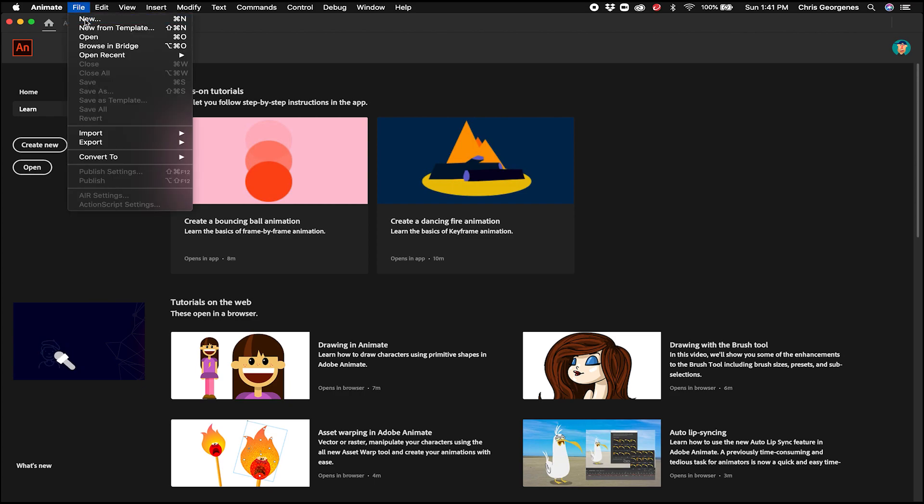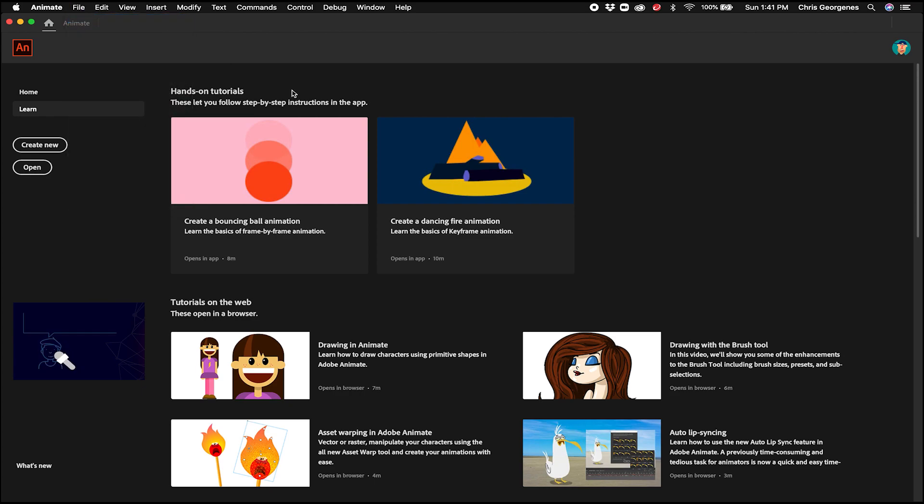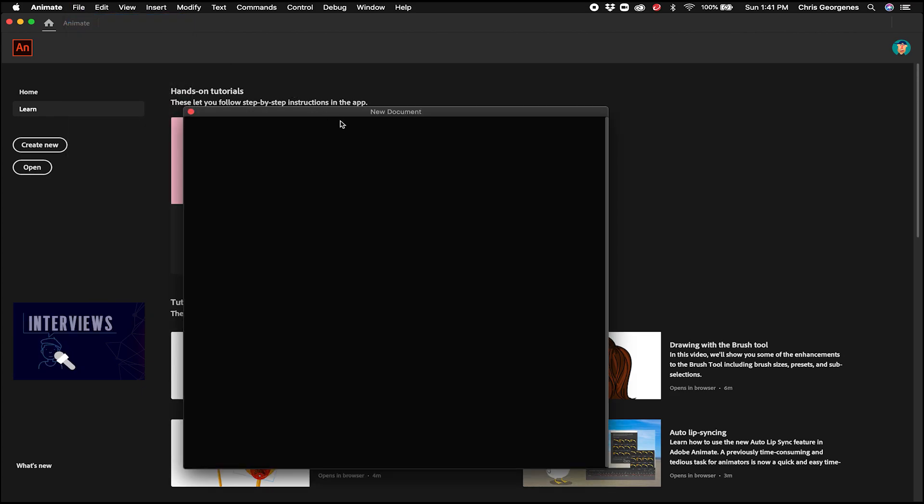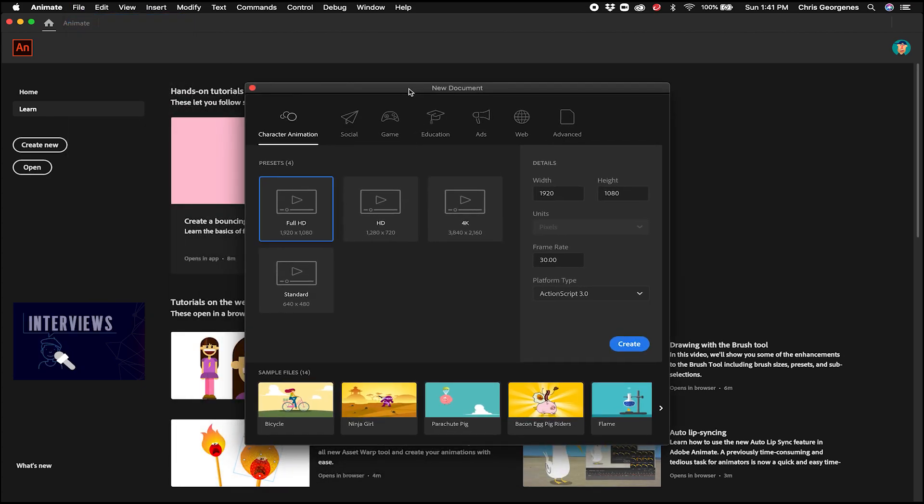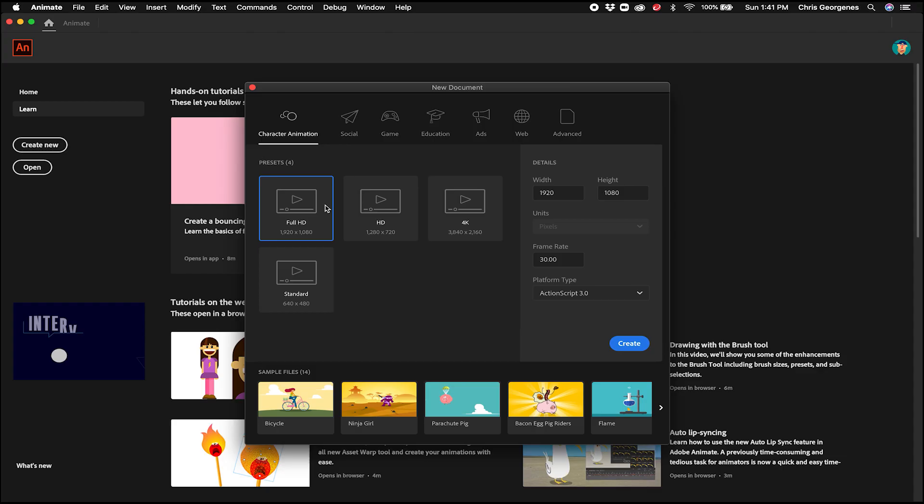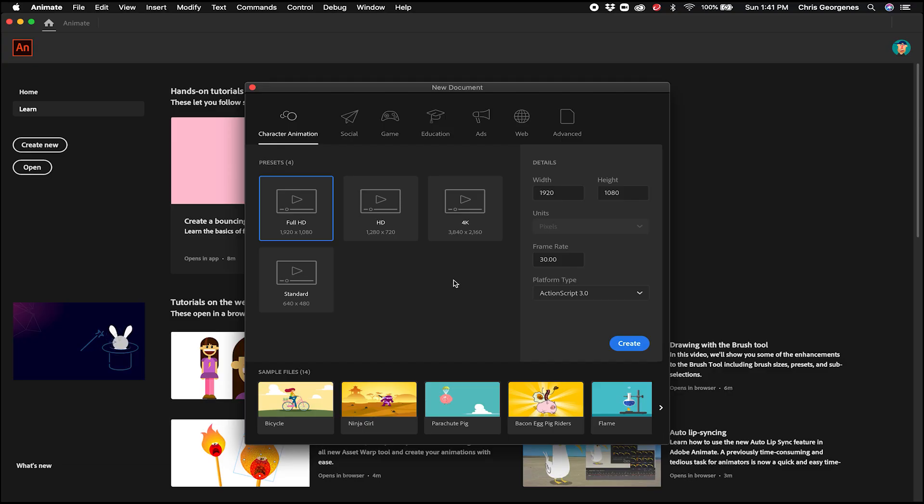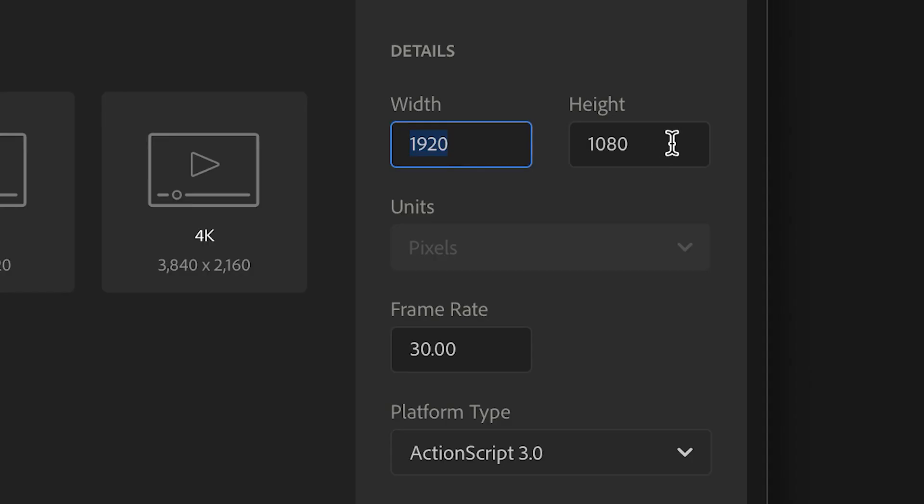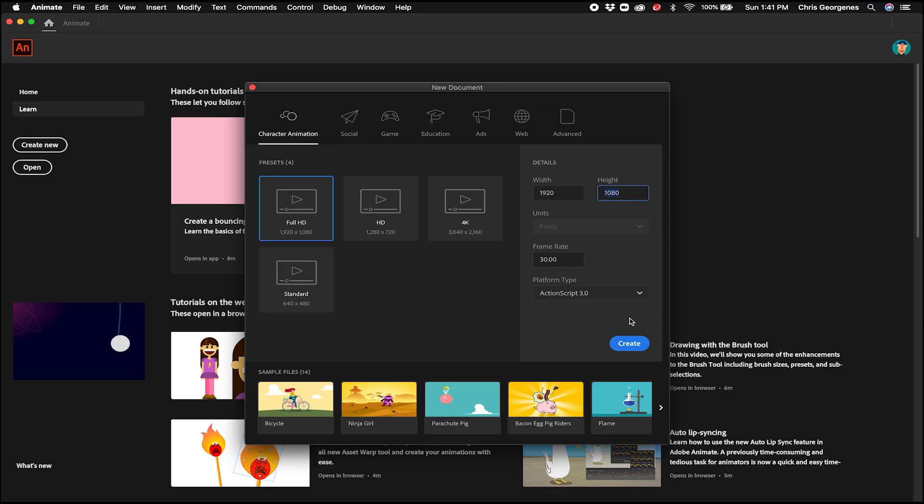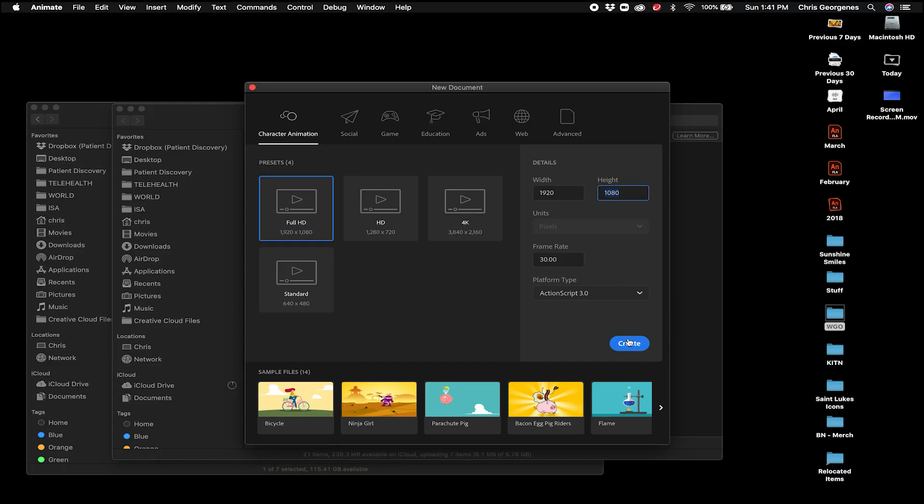So we want to go to File, New, and Create a New Document. We want to just make sure we select a document that matches the same aspect ratio and frame rate as the video itself that we're going to be animating to. So in this case, it's just standard HD format at 1920 by 1080 with a frame rate of 30 frames per second. And then click Create.